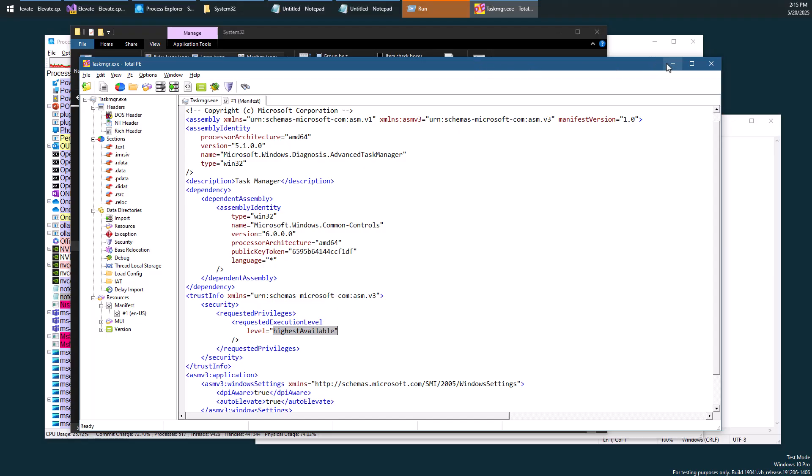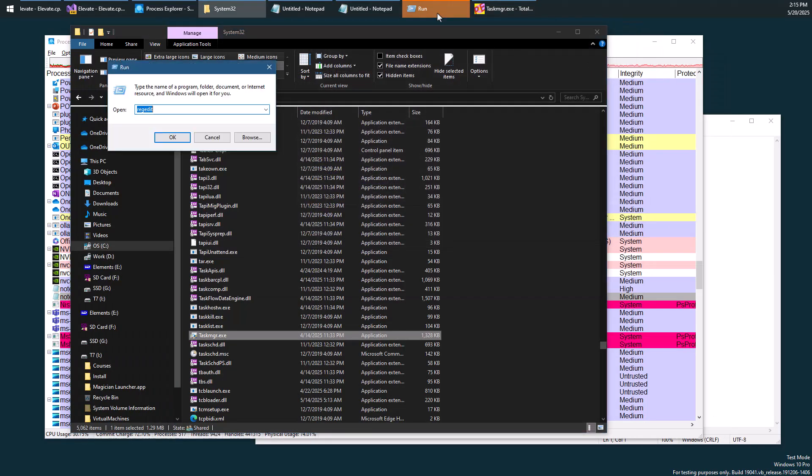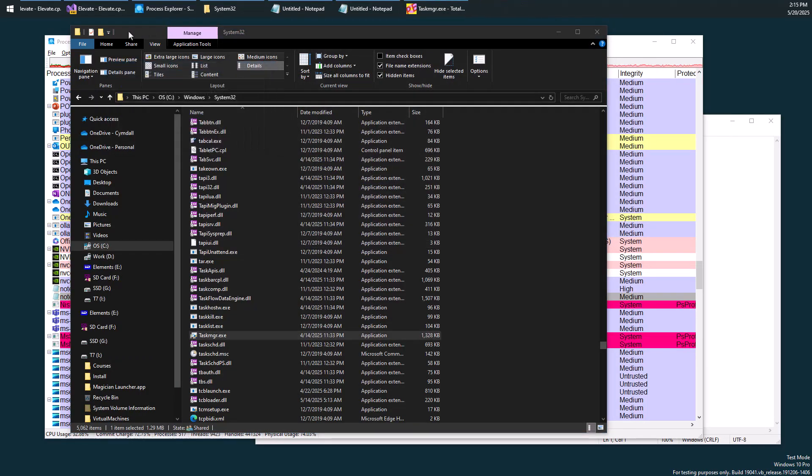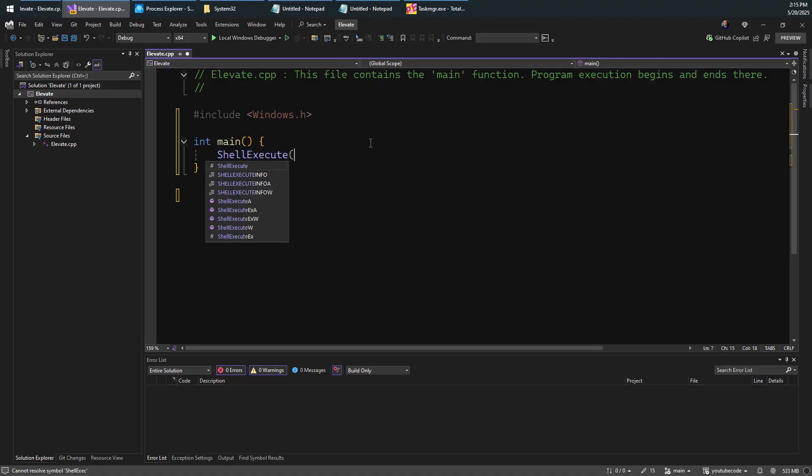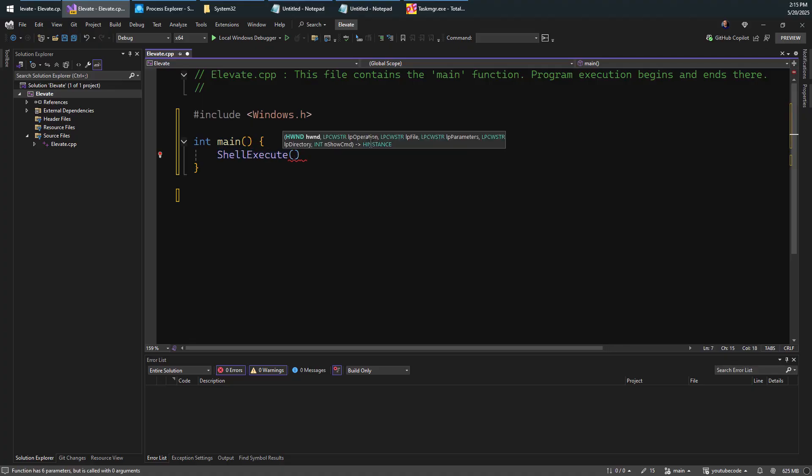So if you wanted to do something like this yourself, such as elevate some application, what would that take? So here's a little console application I've written here. And just for fun, we're going to just call ShellExecute.